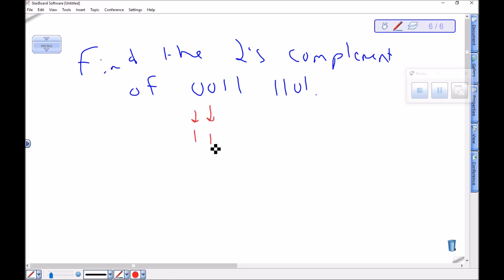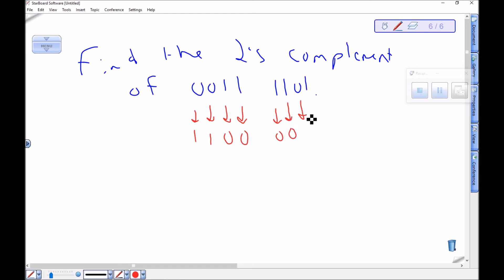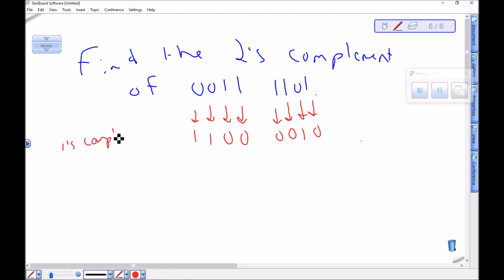Make this zero a one, this zero a one, this one a zero, this one a zero, this one a zero, this one a zero, this one a zero, this zero a one, this one a zero. This is the one's complement — I'm just taking the opposite values.